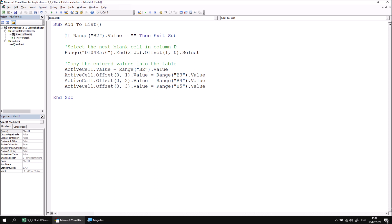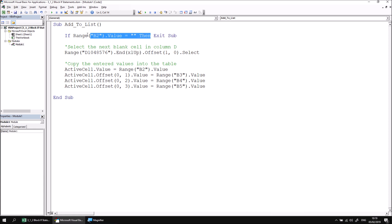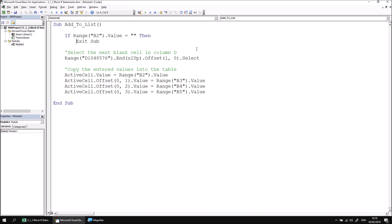Our single line if statement from the previous example executes one single instruction when the condition returns true. If we have lots of instructions to write, we don't really want to add those to a single line — the line would become unwieldy and difficult to read and edit later on. So what we're going to do is take the Exit Sub instruction down to the next line, removing the space after the keyword Then, then pressing Enter and tabbing in the Exit Sub keyword one space.